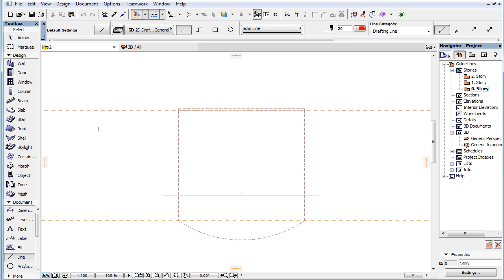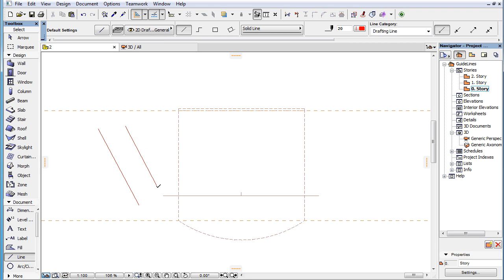When a Guideline is created in ARCHICAD 19, it will not disappear when an element creation or editing step is finished.